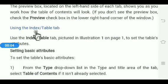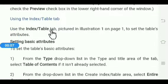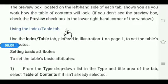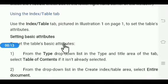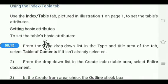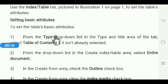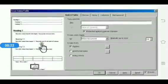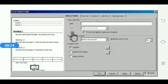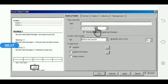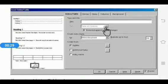Using the Index and Table tab: use this tab to set the table attributes. To set the basic attributes, firstly from the Type drop-down list, select the Table of Contents option. See here — this is the Type box. Click on the Type drop-down arrow and select the Table of Contents option.